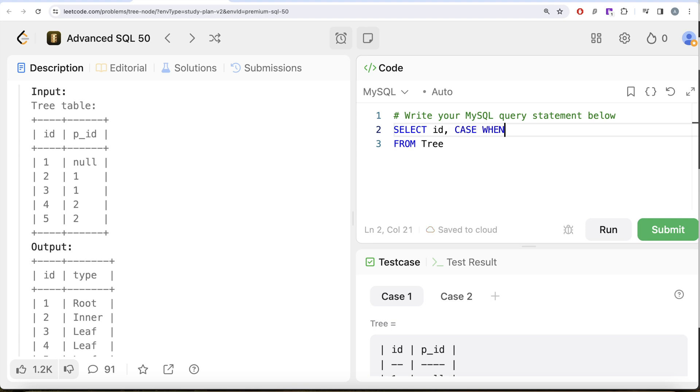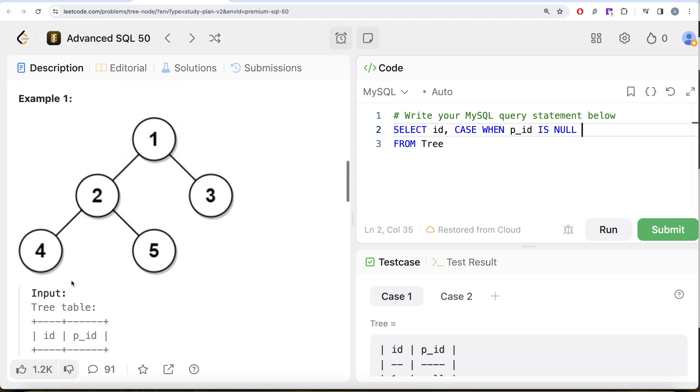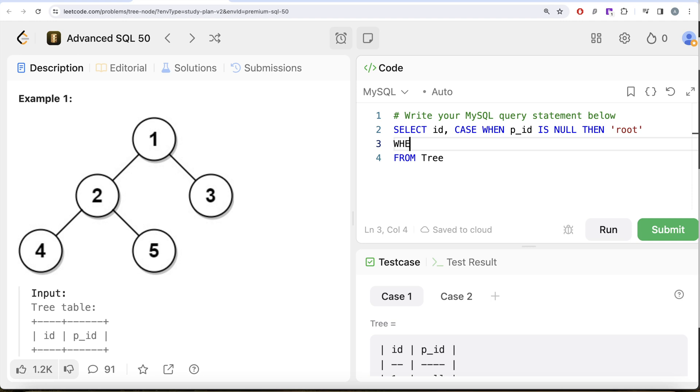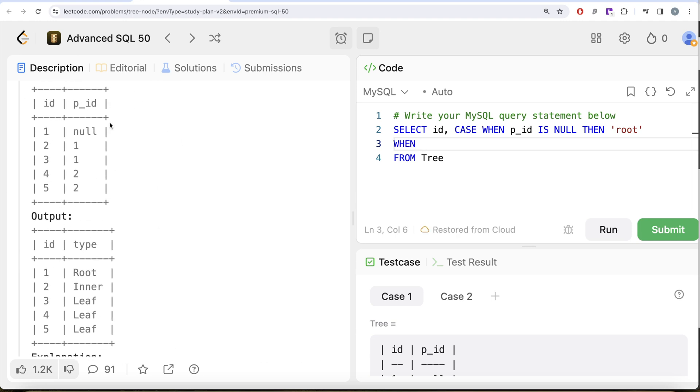Return id and then use the CASE WHEN statements. CASE WHEN p_id is null, what does this mean? So you are the parent of everyone else and you do not have a parent, right? So for nodes like one, p_id is null, then you are the root node.